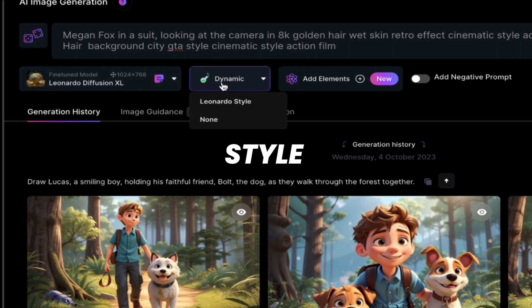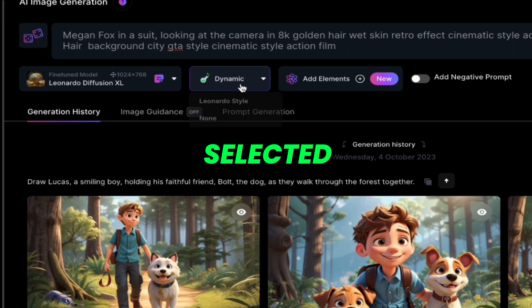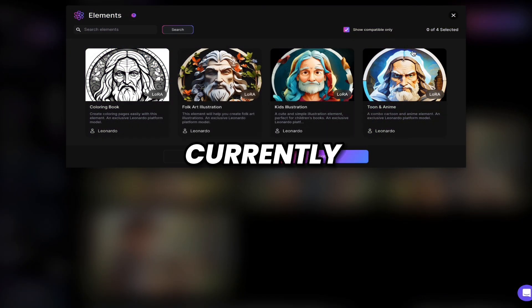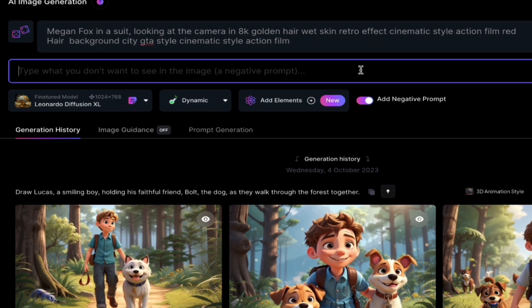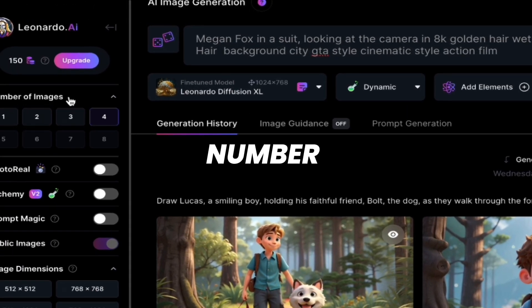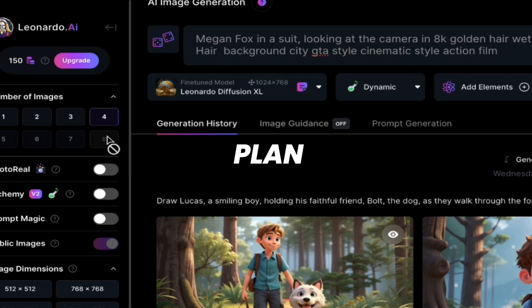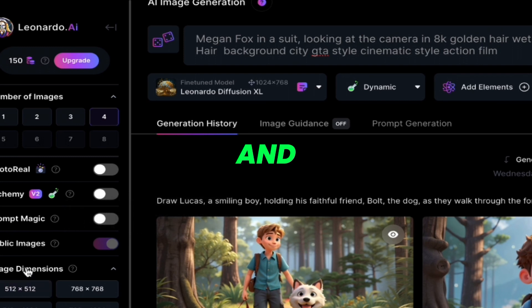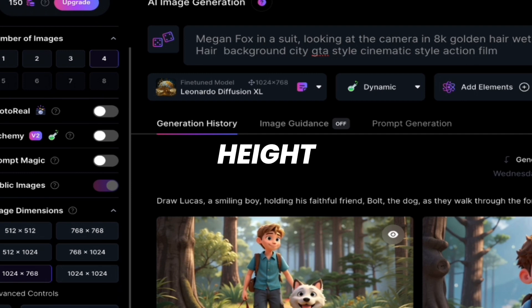You can set the style — Leonardo style or no style. We have selected dynamic. You can add any element you want to the image. You can also add a negative prompt for things you don't want in the generated images. On the left side, you can set the number of images. On the free plan you can generate four images only. There's also a photo realism feature — if you want a realistic image, turn it on. Image dimensions and width and height can also be set. I'll use all default settings.